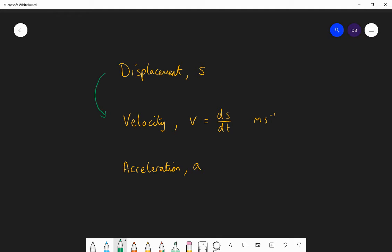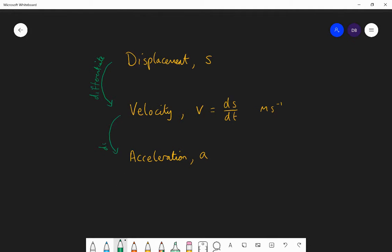Now think about a velocity-time graph. What would the gradient of that graph represent? The rate of change of velocity is, in fact, acceleration. So if we differentiate again, we turn velocity into acceleration. Acceleration is the rate of change of velocity with respect to time, which makes sense because it's metres per second per second. We're going to use a displacement function, differentiate to get velocity, and differentiate again to get acceleration.